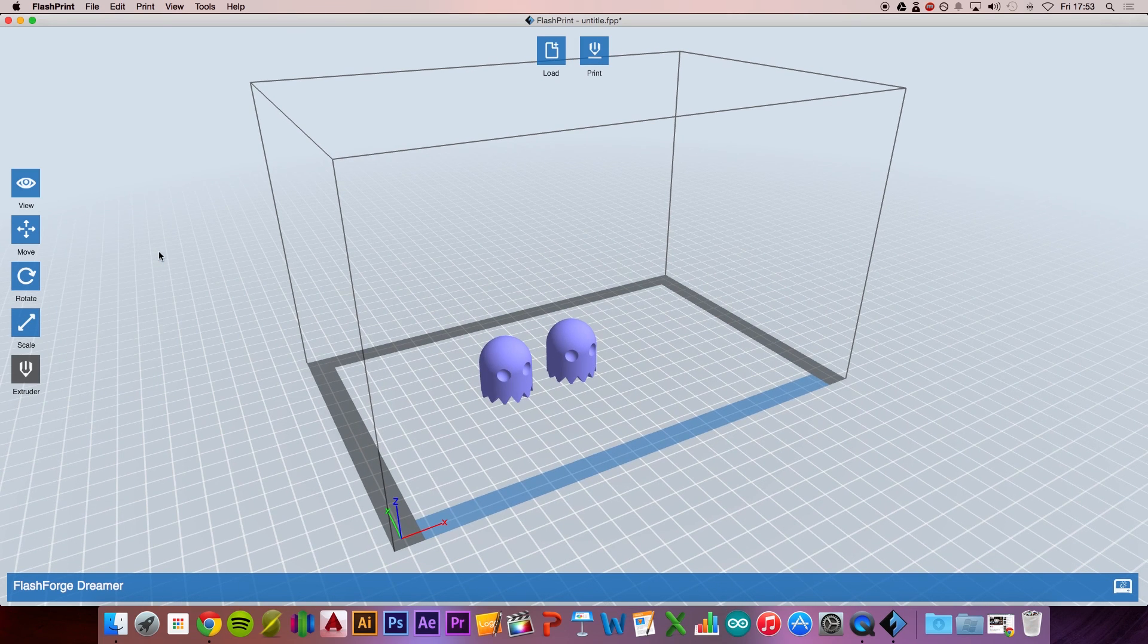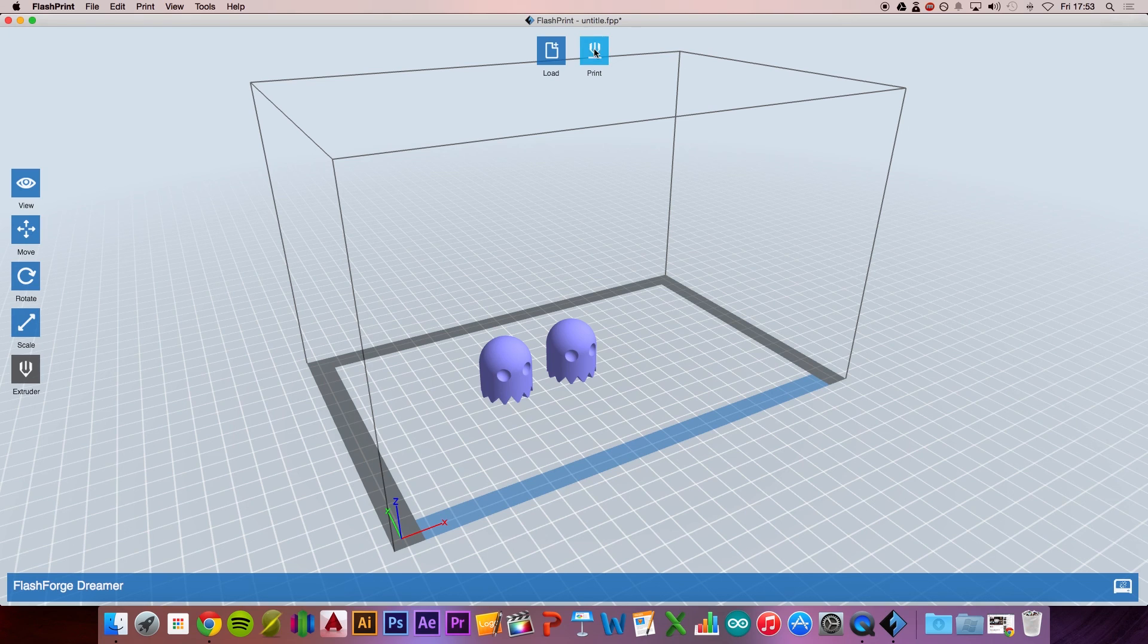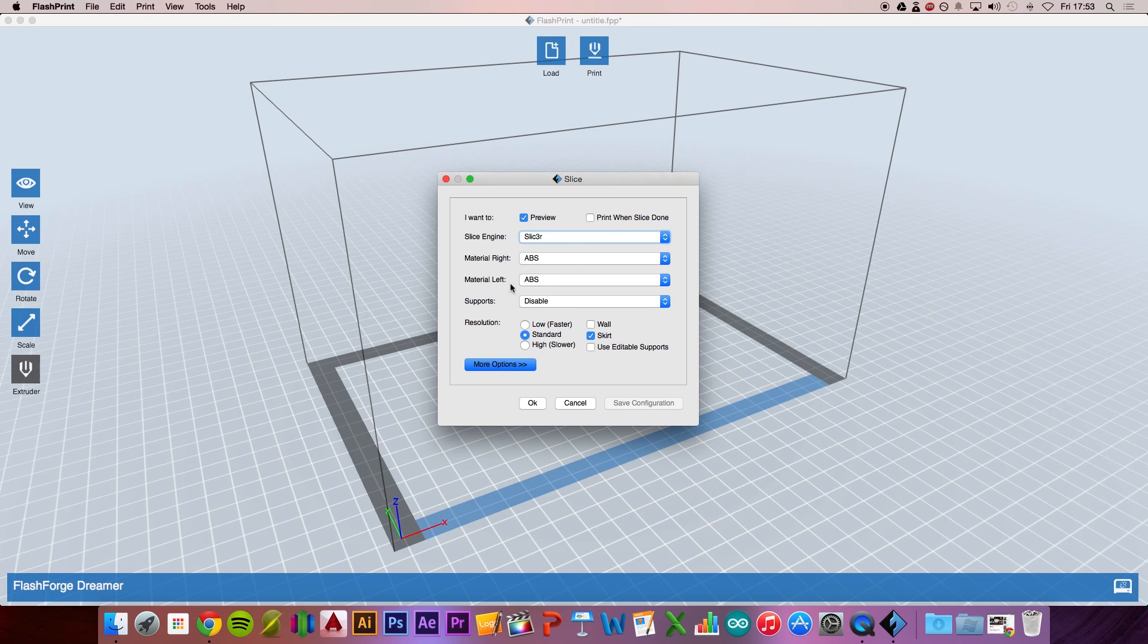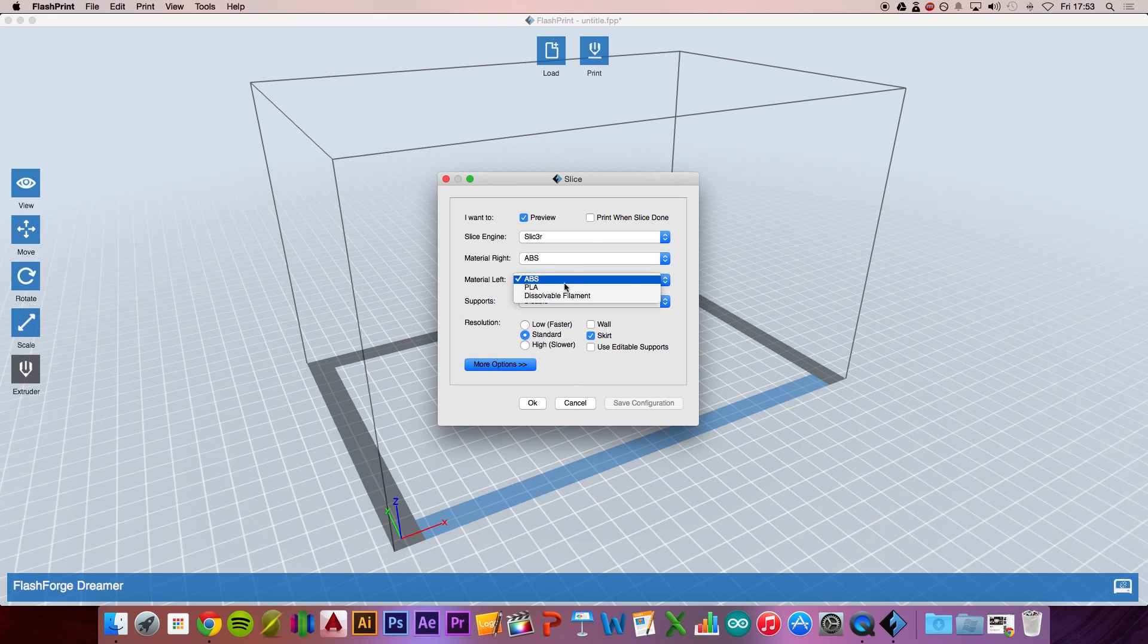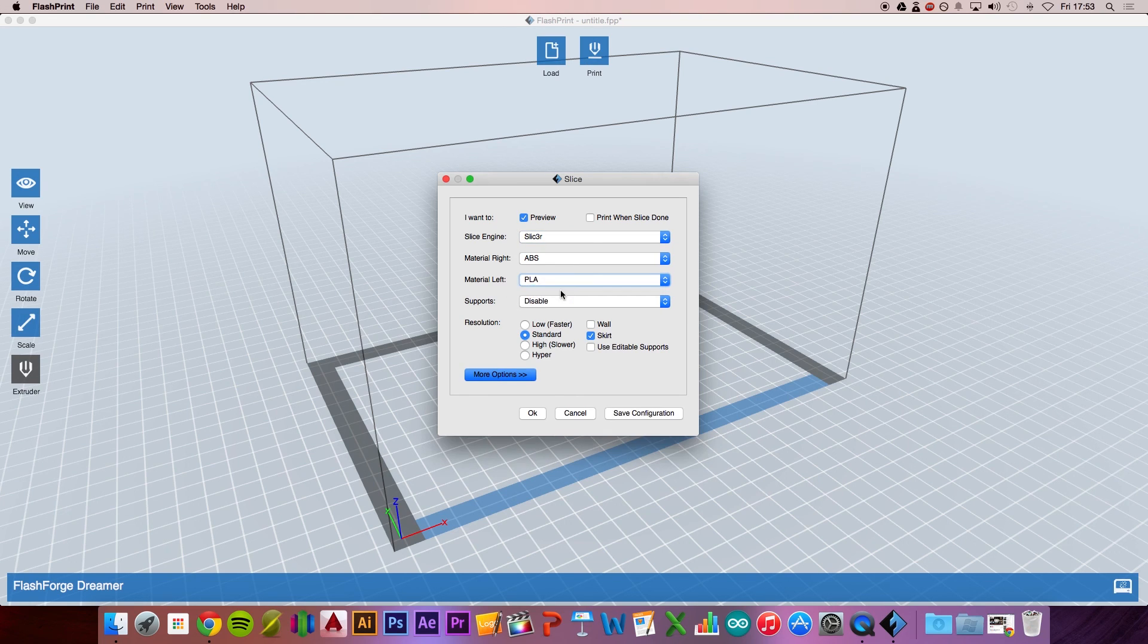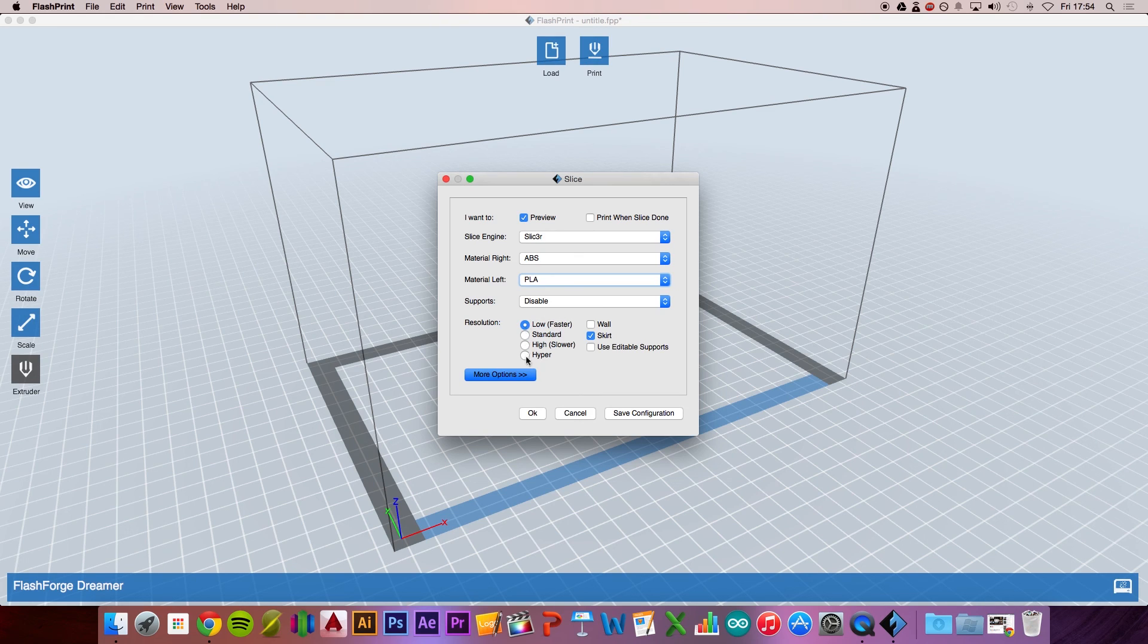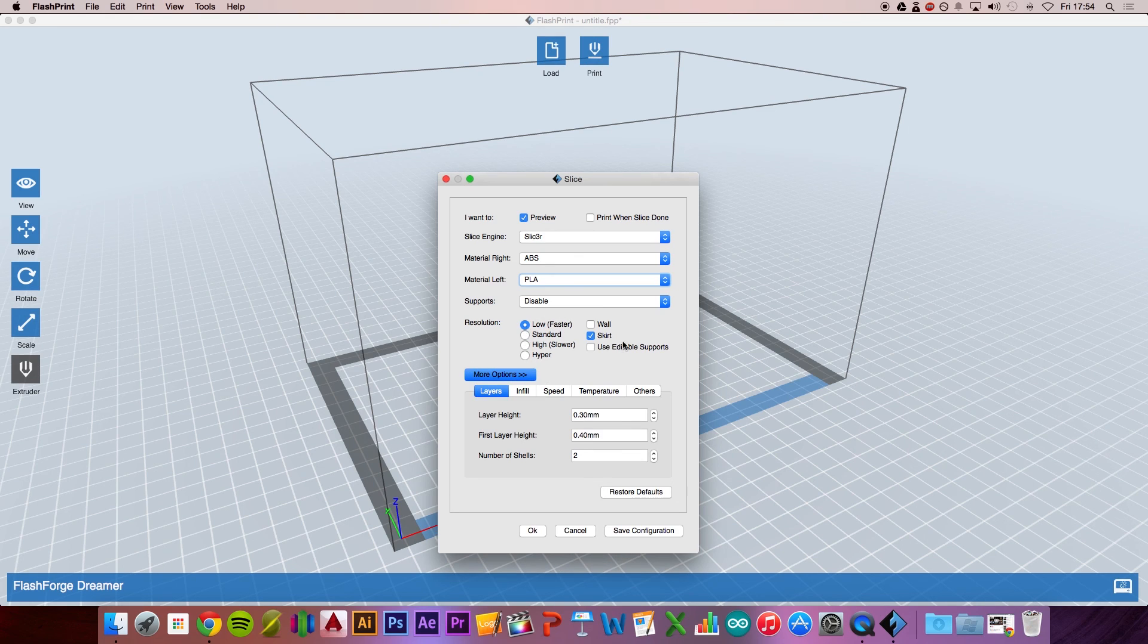We'll use the left extruder. Now we're almost ready to print. Let's head over to this icon here and click on that. As you can see, the material selections for the right and left are incorrect. The left material we actually have as PLA, so select the drop-down menu and then PLA. Because we want to print quickly, we want the lowest resolution as it's the fastest, and always make sure you've got a skirt.